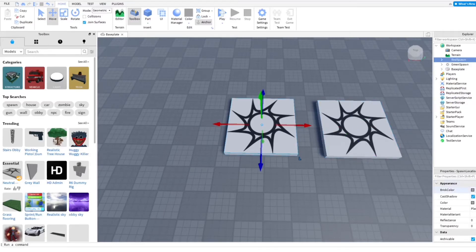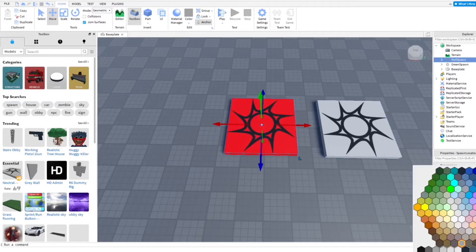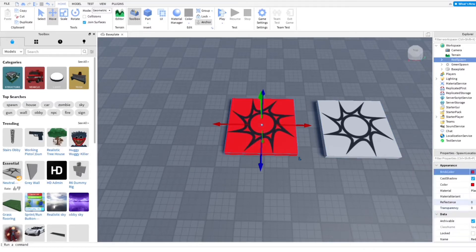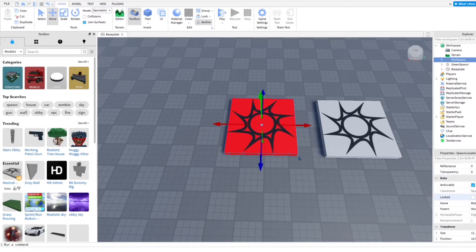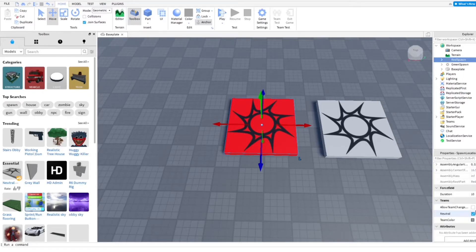So once you do that, you want to go ahead and go into properties here. And you can choose the color, which I want to just make it really red. And then I'm going to go down here and there should be a teams, as you can see here in properties.